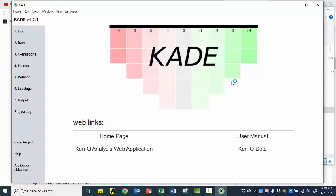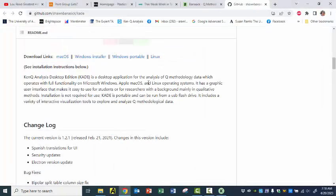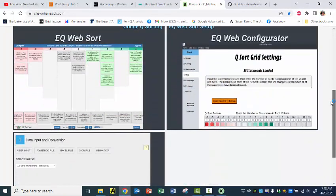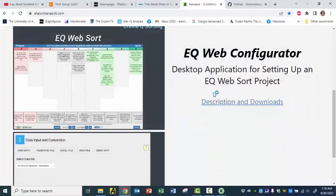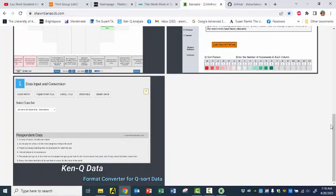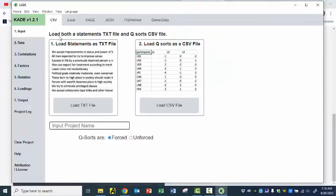Here we go. And maybe now I want to input something. You may have used one of the pages that has the ability for you to create a file — this is for online use. I totally recommend using the web configurator if you're going to do the web sort. And here's the data input and conversion.